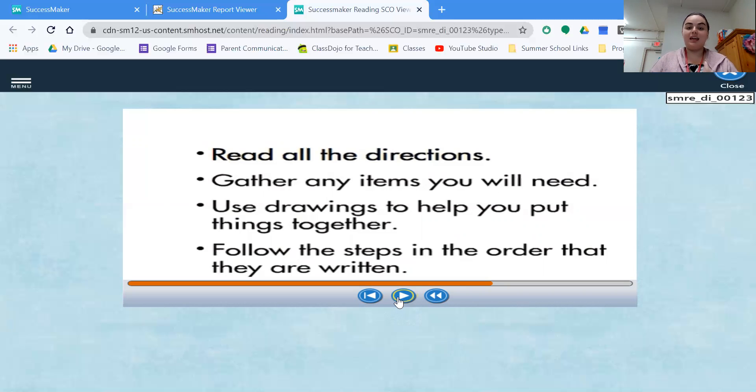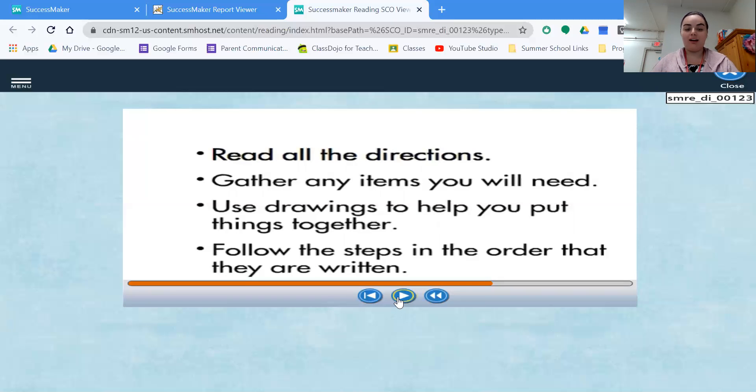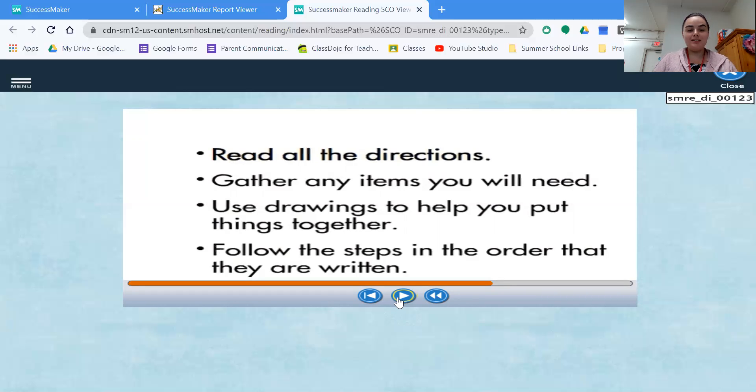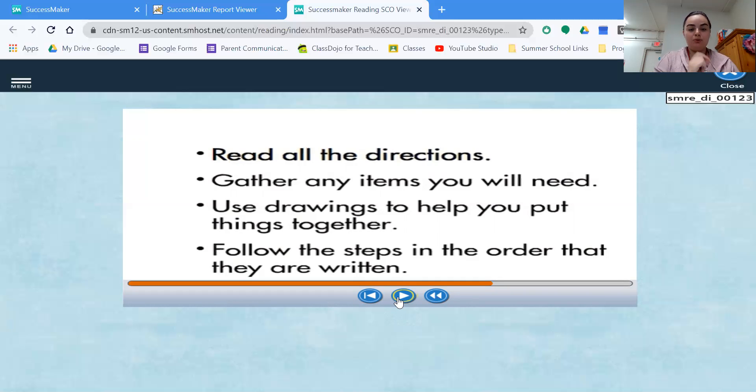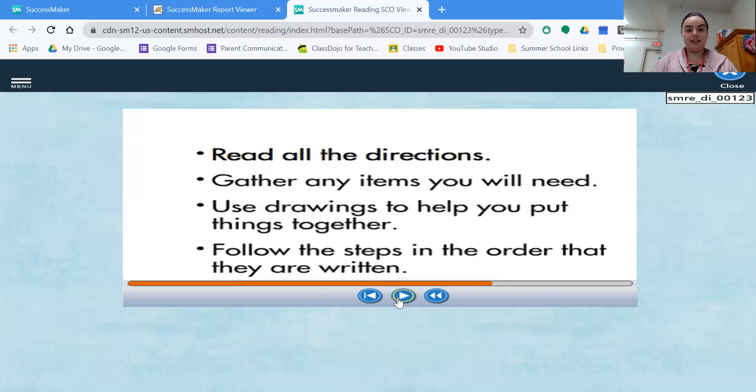The second thing is gather any items that you'll need. So now that I've read all the directions, these are the things that I need to actually have. Typically, when I'm reading a recipe to make something, this is when I would go and underline this object is what I need. I need the spoons, I need the chocolate, I need the flour, I need the sugar, I need whatever, to make sure that I have all the items that they're asking me to get.